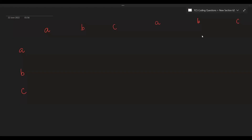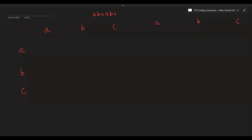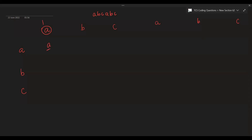Let's take the string 'abcabc' — for this the output should be 7. As we traverse: when we see the first 'a', we get one 'a' subsequence; b and c counts are 0. Then we see 'b', so we get subsequence 'ab'; c remains 0. Then we see 'c', giving us 'abc': counts are a=1, b=1, c=1.